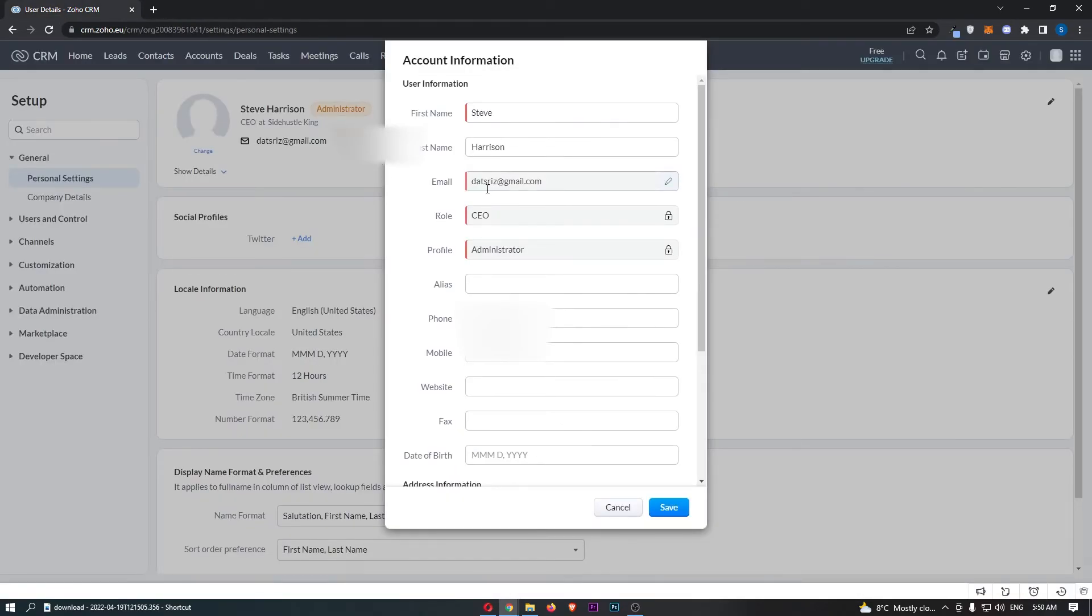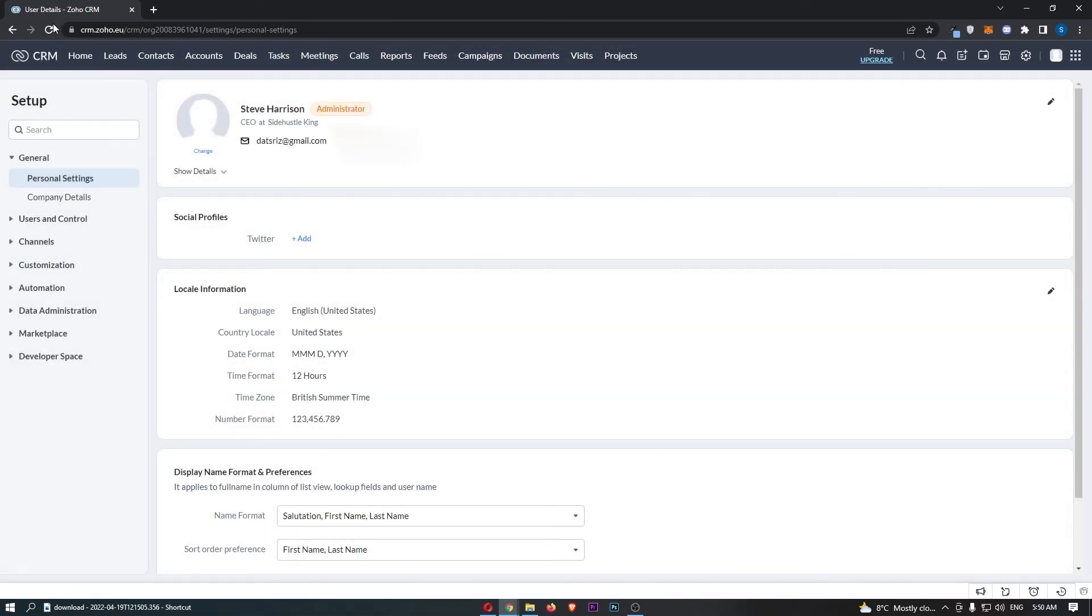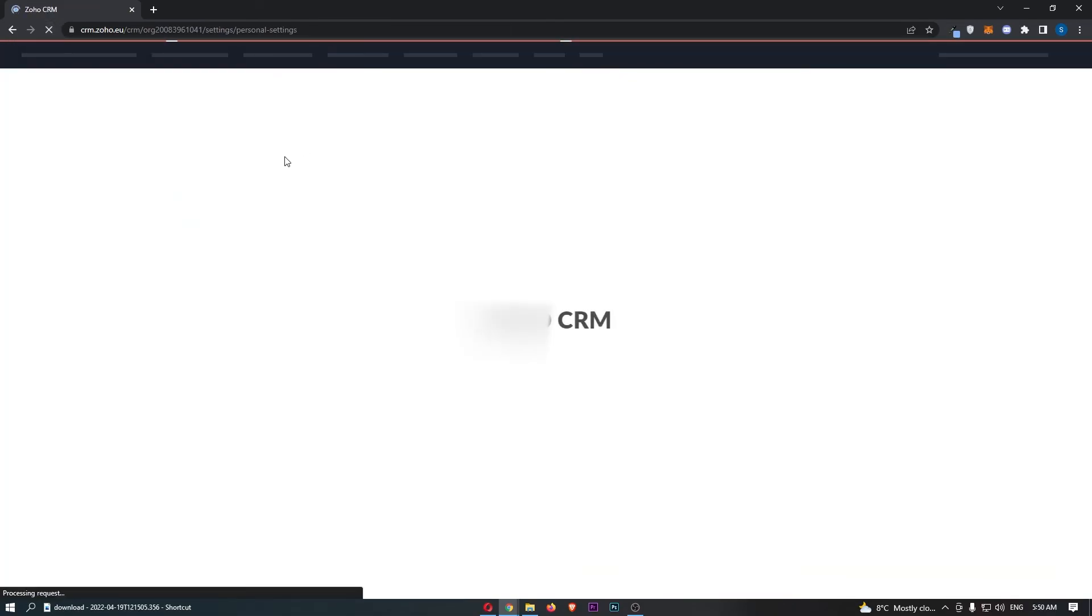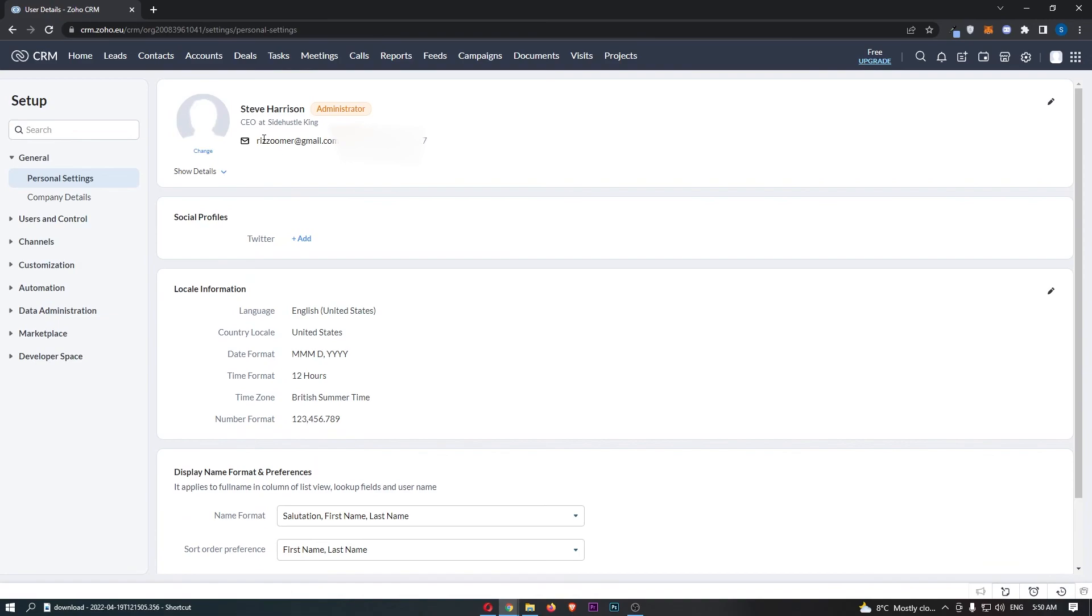You will notice that if we now go back and refresh this, the email that is linked to the account will now be changed, and that is how you can change your email address on Zoho CRM.